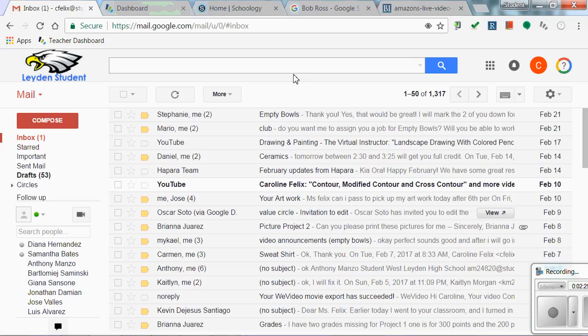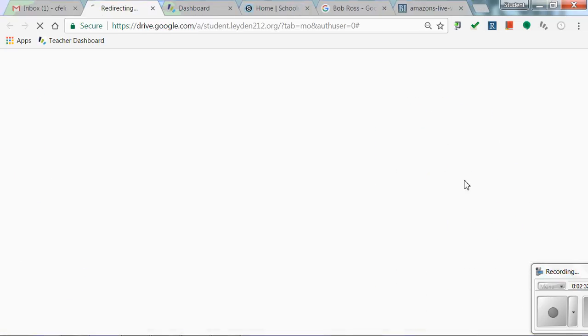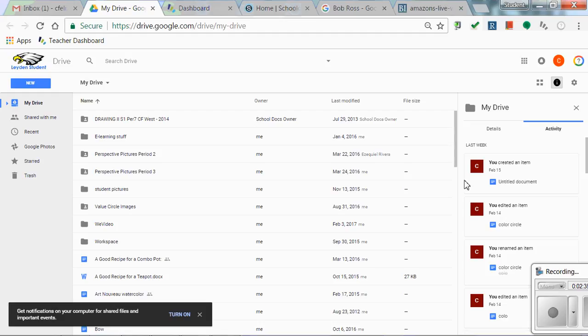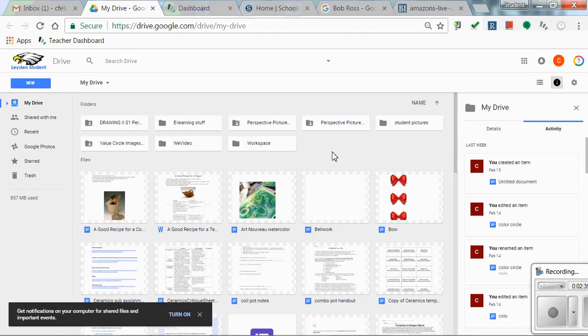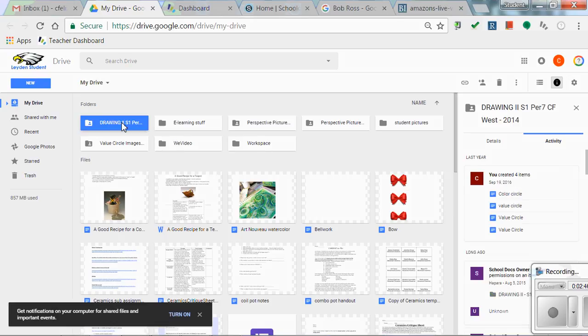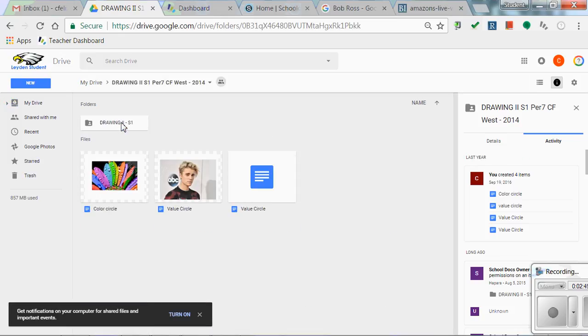Now when you go to your drive you have a folder at the top that says Drawing One. You want to make sure, and I don't have it here because I don't see the same view you do, but you want to make sure you choose the folder that you want it to go into.